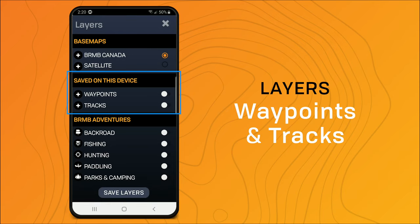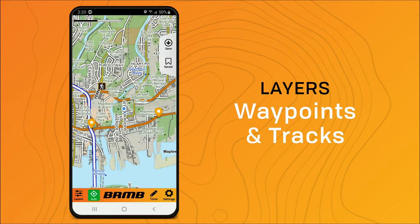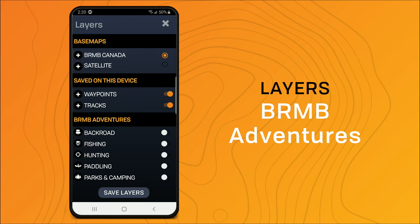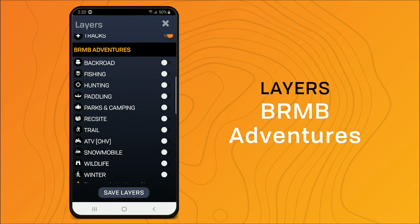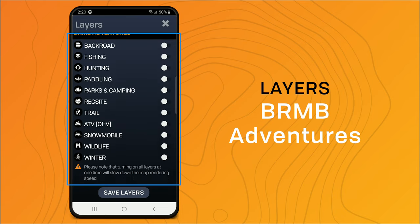We also have saved on this device, so you can have your saved waypoints and tracks. You can see now I have some of my waypoints showing up.